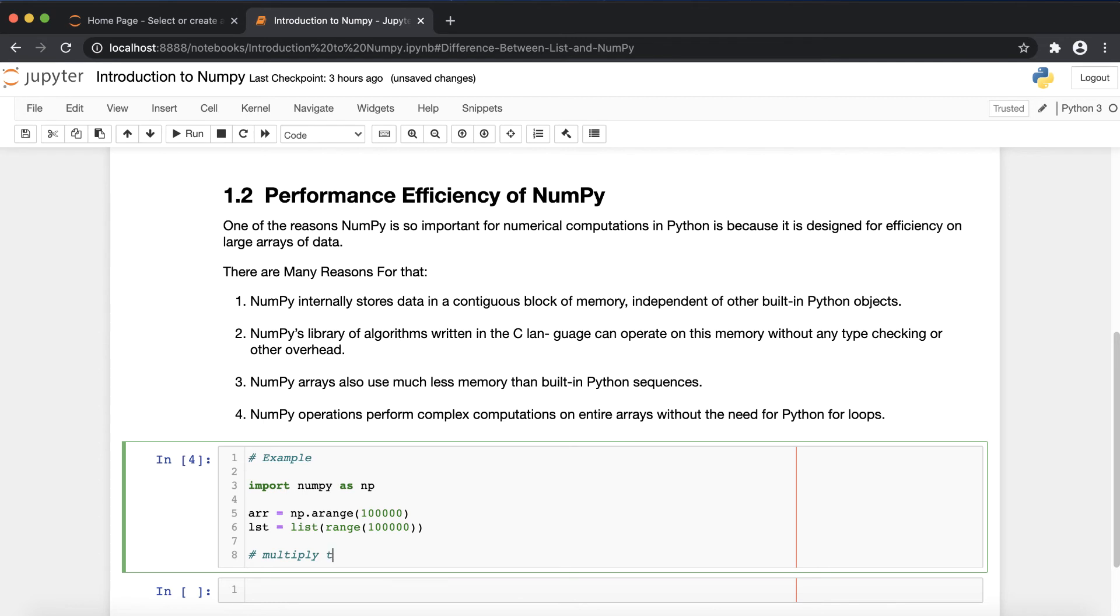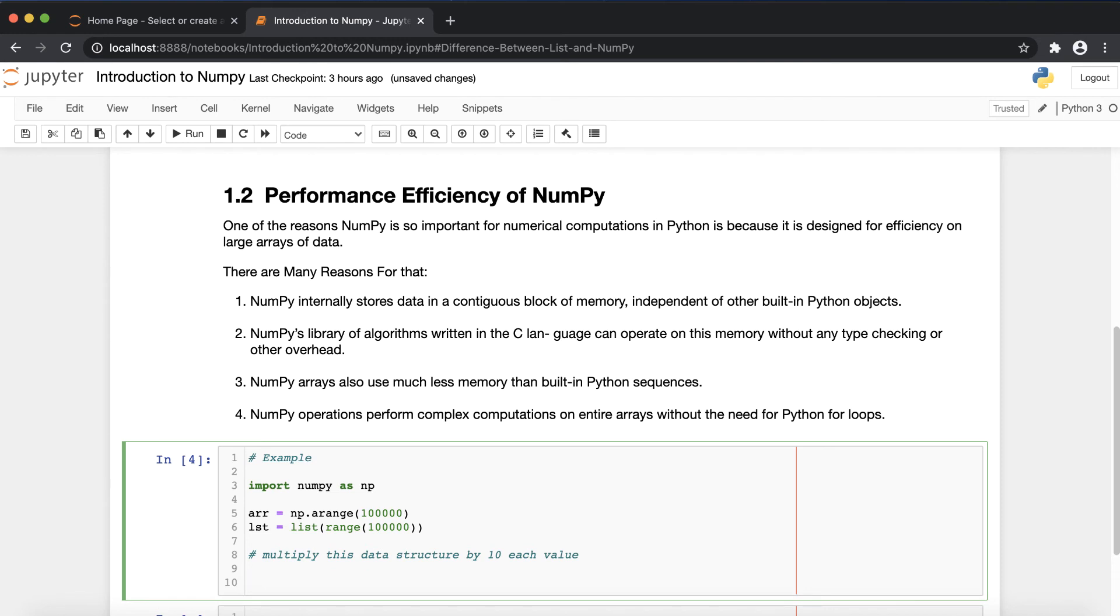As in my Jupyter notebook tutorial video series, I have explained if you want to calculate the execution time for a particular loop, you can go for the time command. After that I'm writing the for loop.